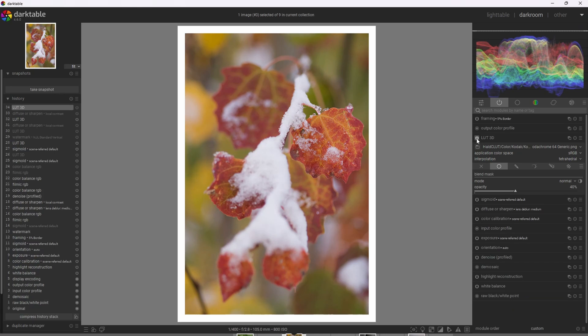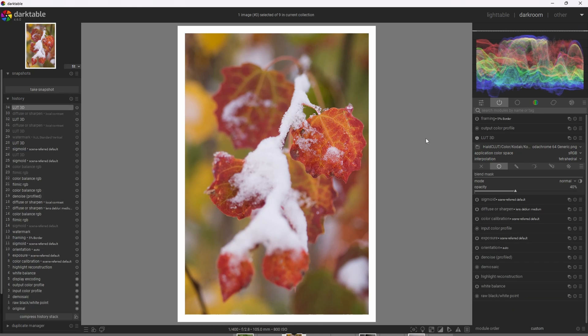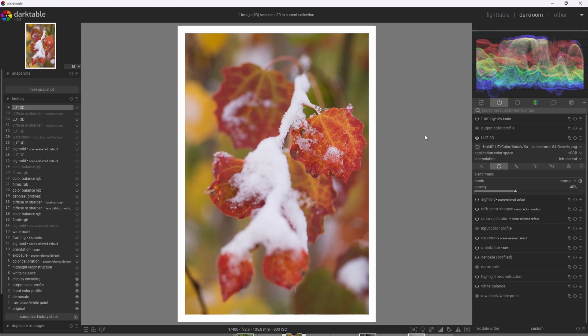All right, so turning the effect off and back on again, we can just see how the Kodak Chrome 64 really brought out the reds, the yellows, and oranges, and brought this beautiful contrast to this photograph. And we can look at the leaves here and we can just see so much micro contrast in the leaves. This LUT is amazing.